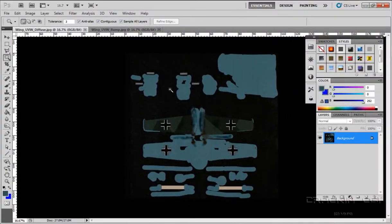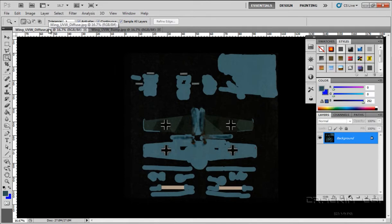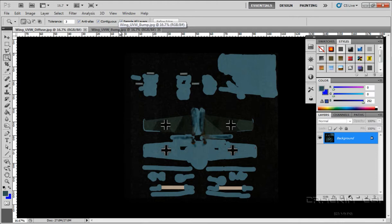Here we are in Photoshop, and I've got my diffuse map and my bump map waiting in the background. As you can see, the diffuse map is exactly the same as it was with the fuselage. However, now we're going to start creating the specular maps.